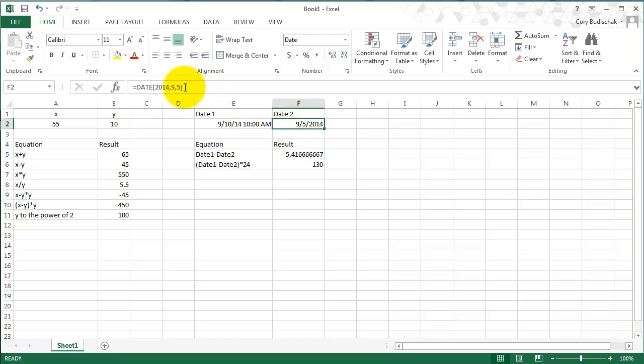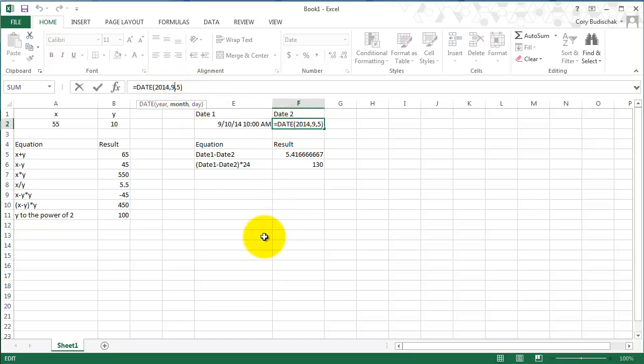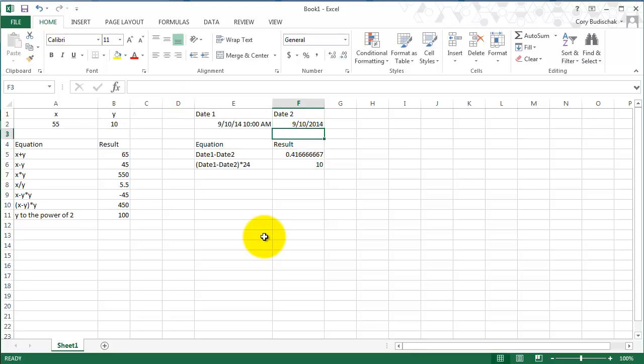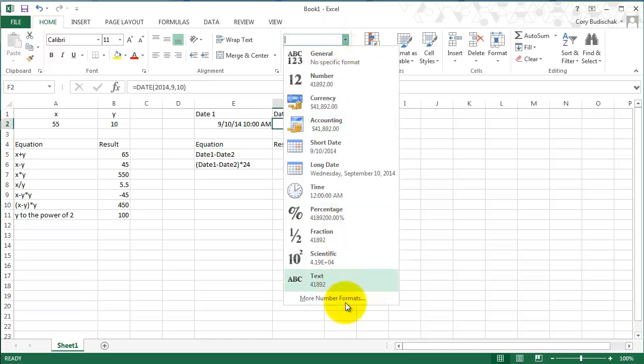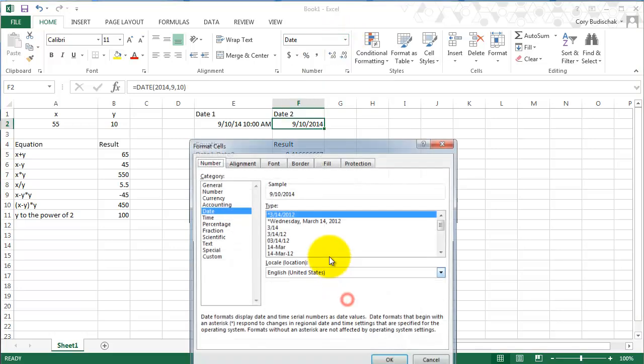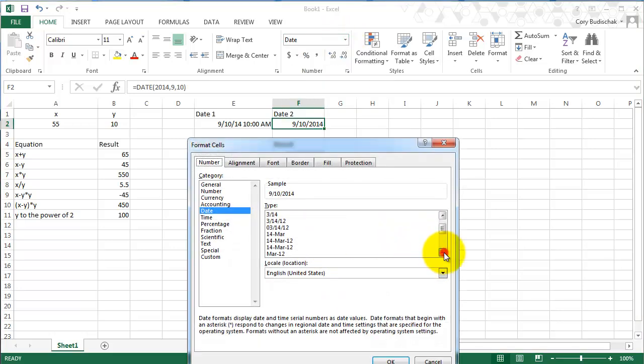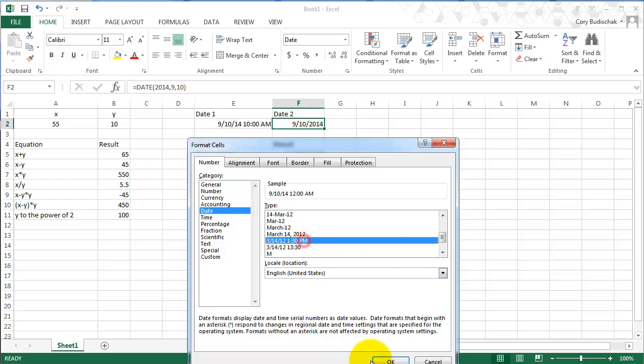We can see if we added this just to be the beginning of the day on the 10th, it would be 10 hours, right? Because this is the beginning of the day. We can also show that a little bit better if we show the time on this one.